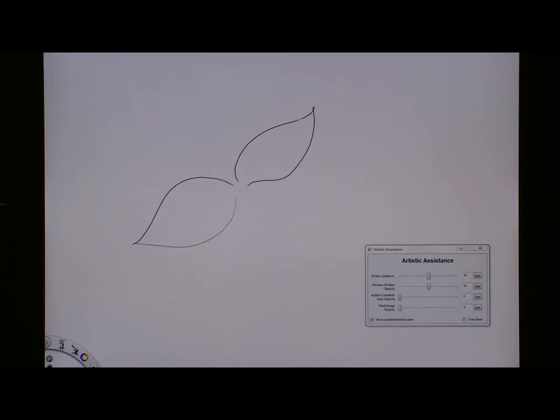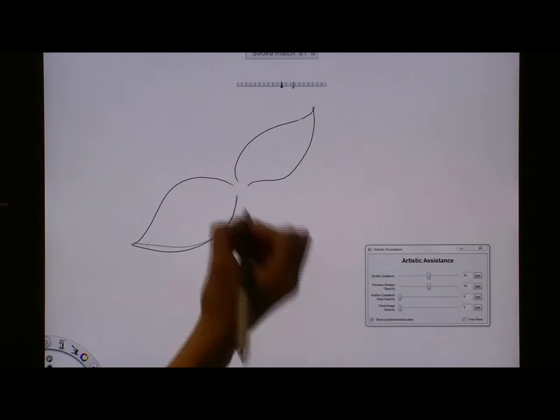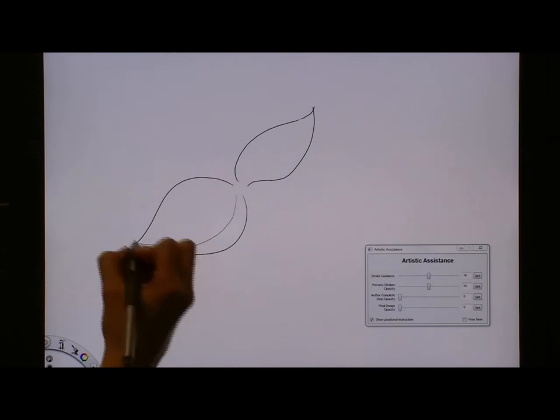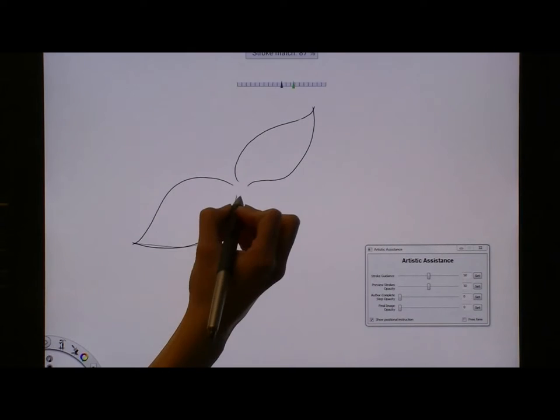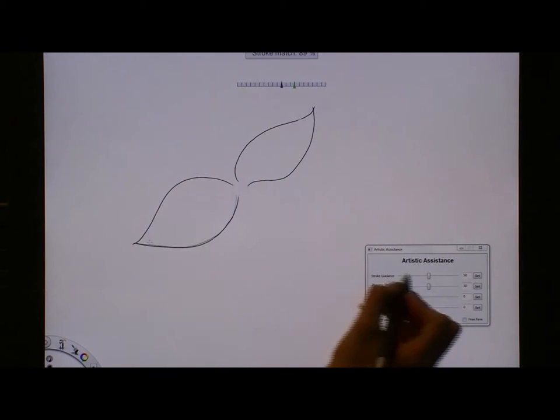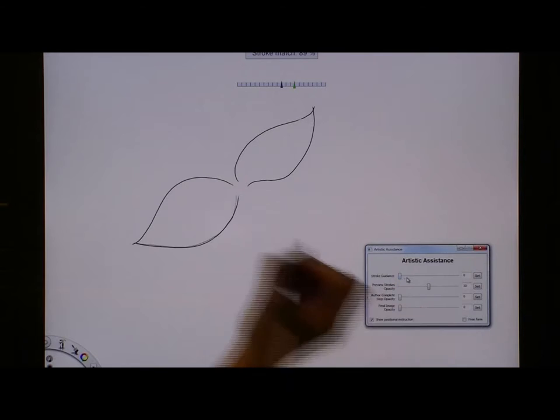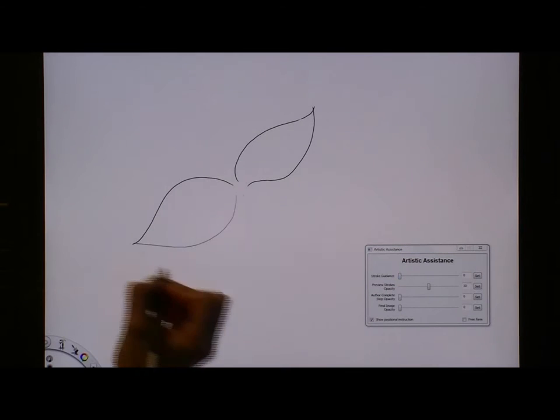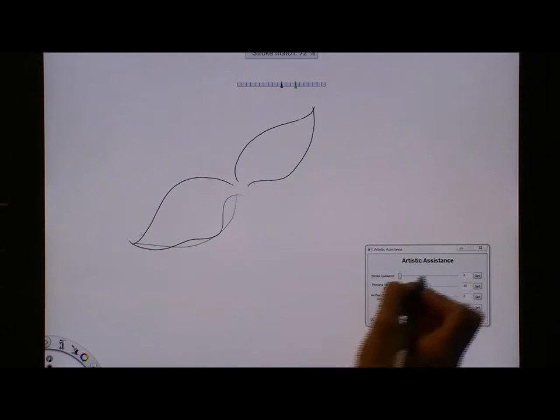Sketch Sketch Revolution allows users to configure their tutorial experience. The Artistic Assistance dialog allows users to adjust the magnitude to which the strokes are corrected. At 0, no correction is applied, while at 100, strokes snap exactly to the author's original stroke.